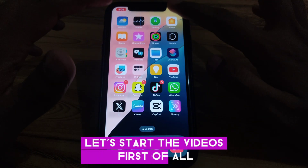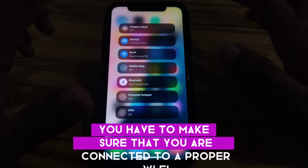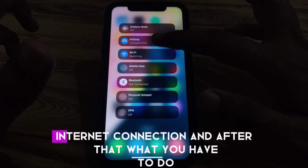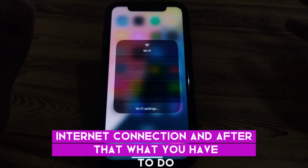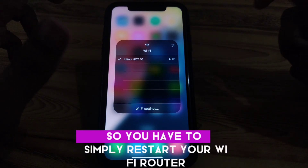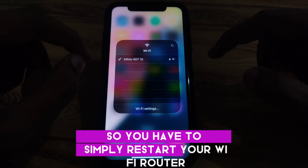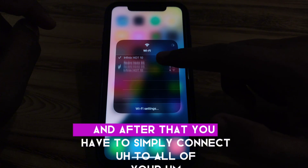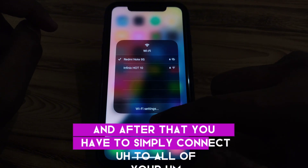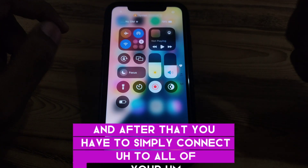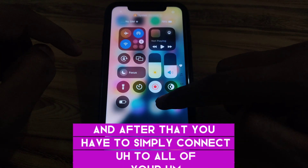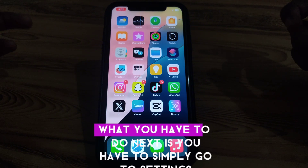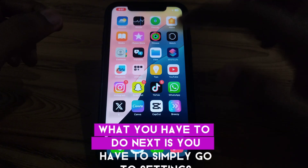First of all, make sure that you are connected to a proper Wi-Fi internet connection. After that, restart your Wi-Fi router and then reconnect to your Wi-Fi connection.